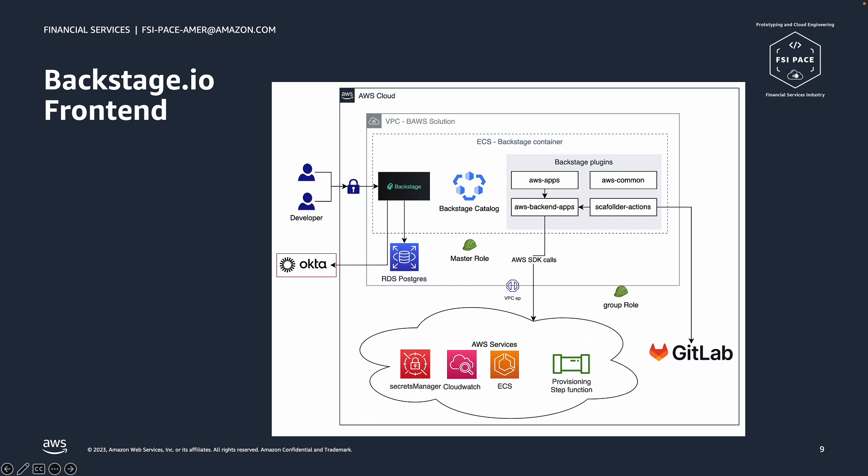Lastly, the Scaffolder Action Plugins are the Actions plugin, for example, a template to call a provisioning pipeline and other actions that need to be implemented to create and deploy and register an application in Backstage.